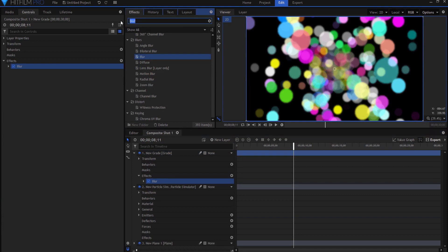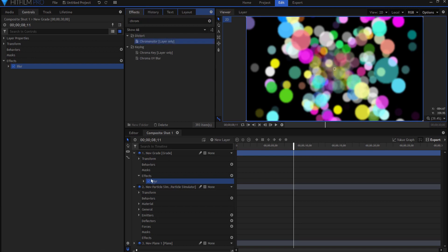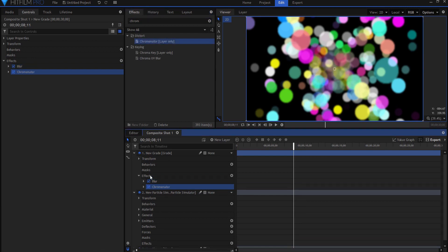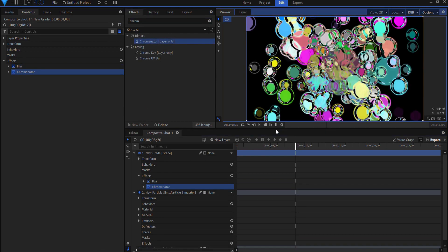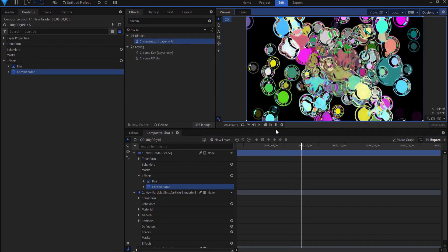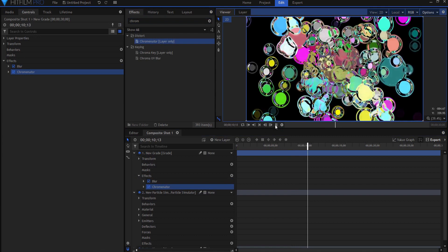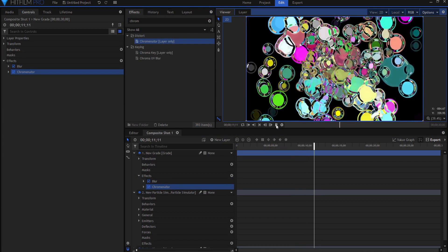And then the real secret sauce of this particular effect is the chrominator. And if I drop that on there you can see that that makes a sort of a very interesting looking blobby thing.